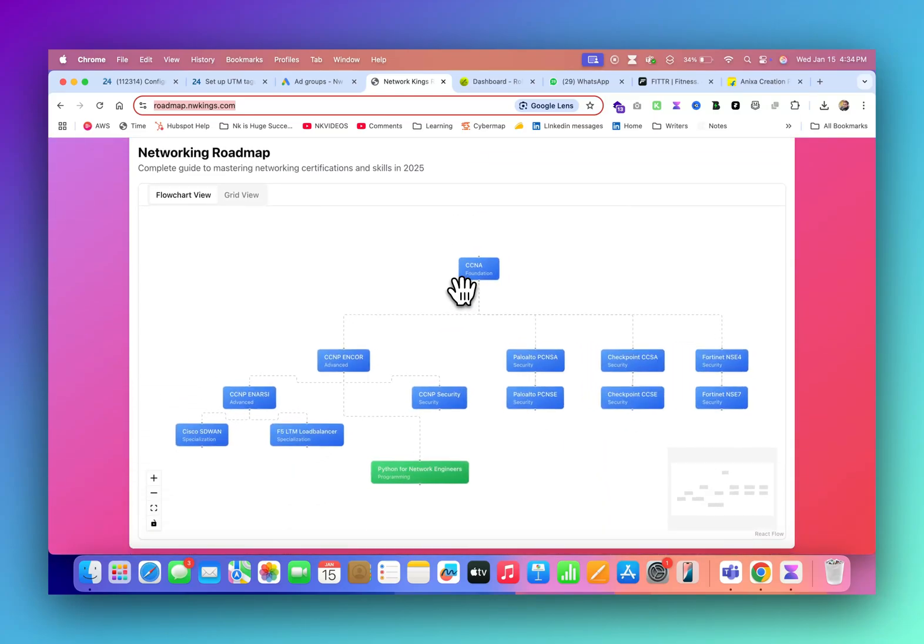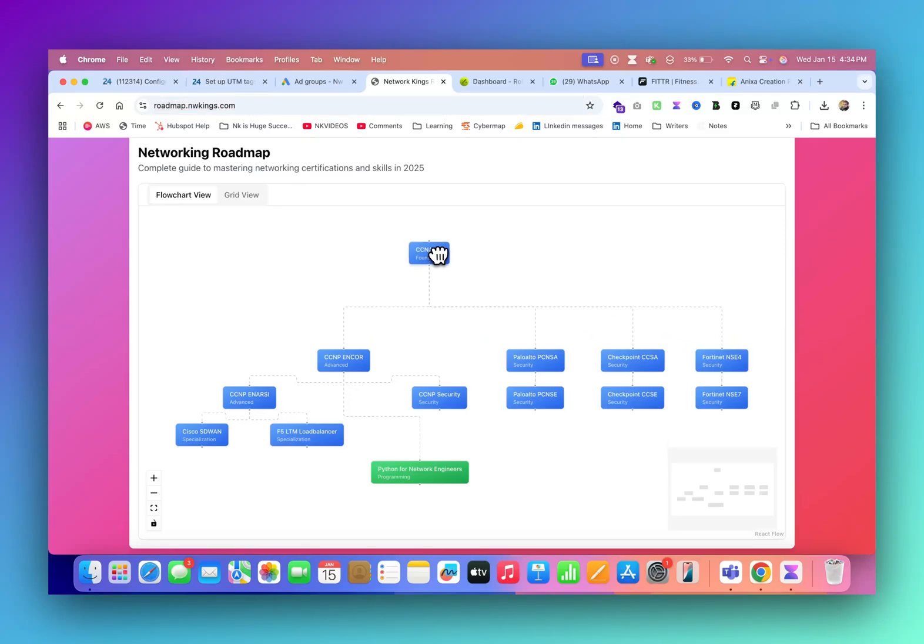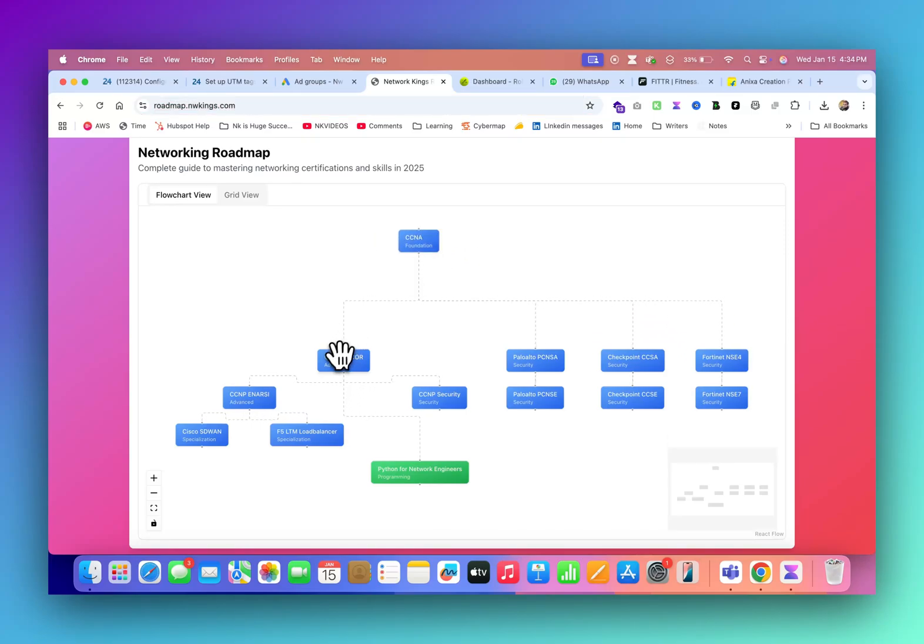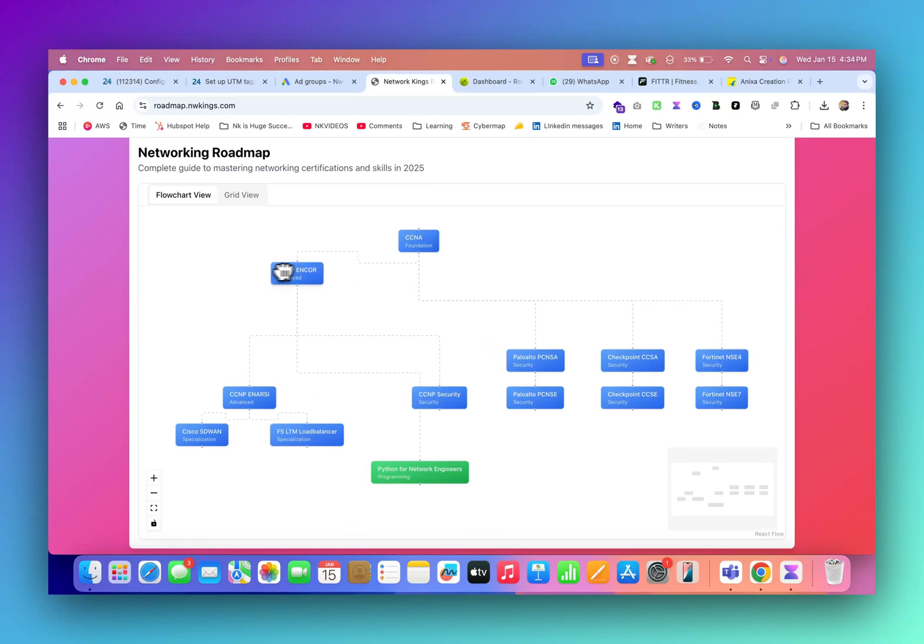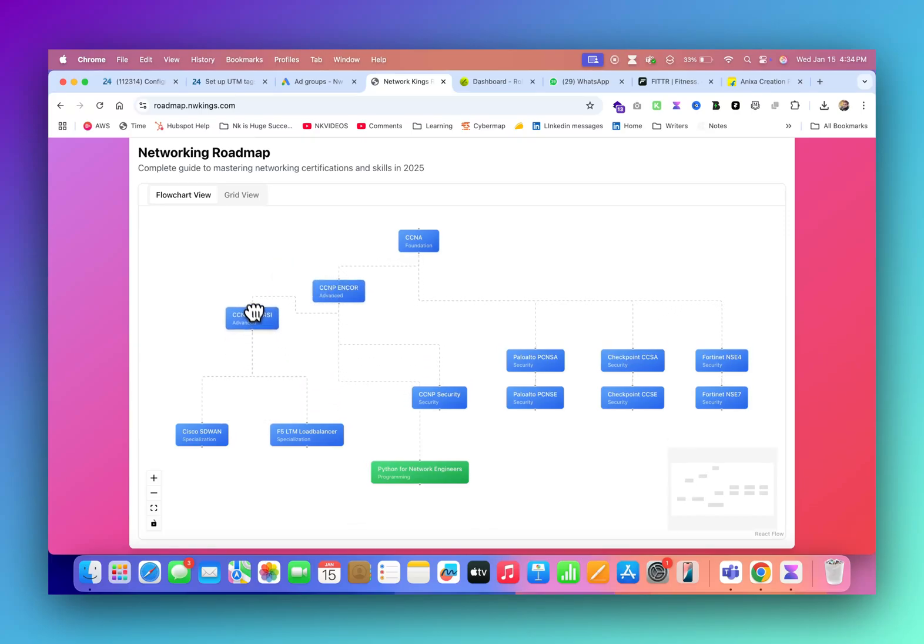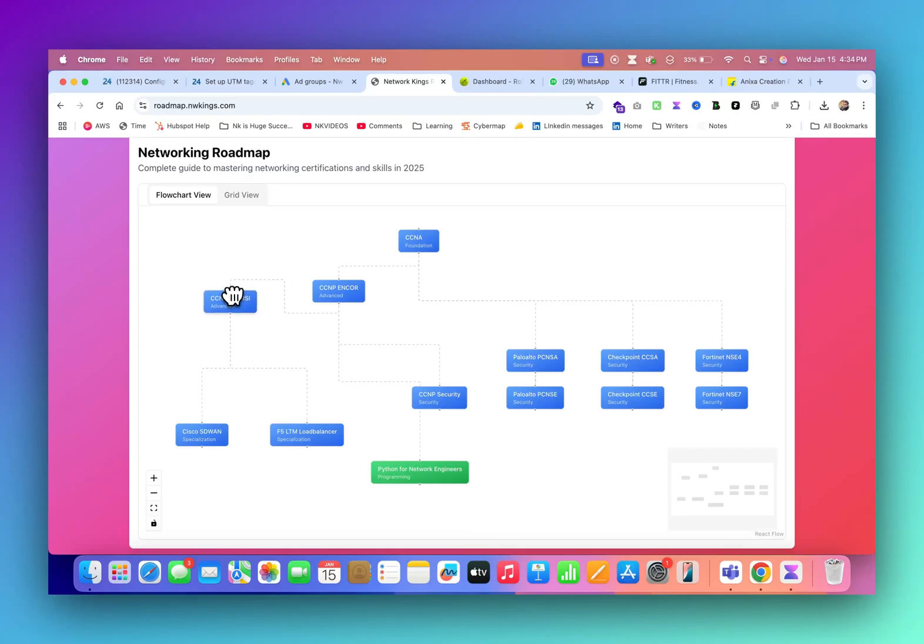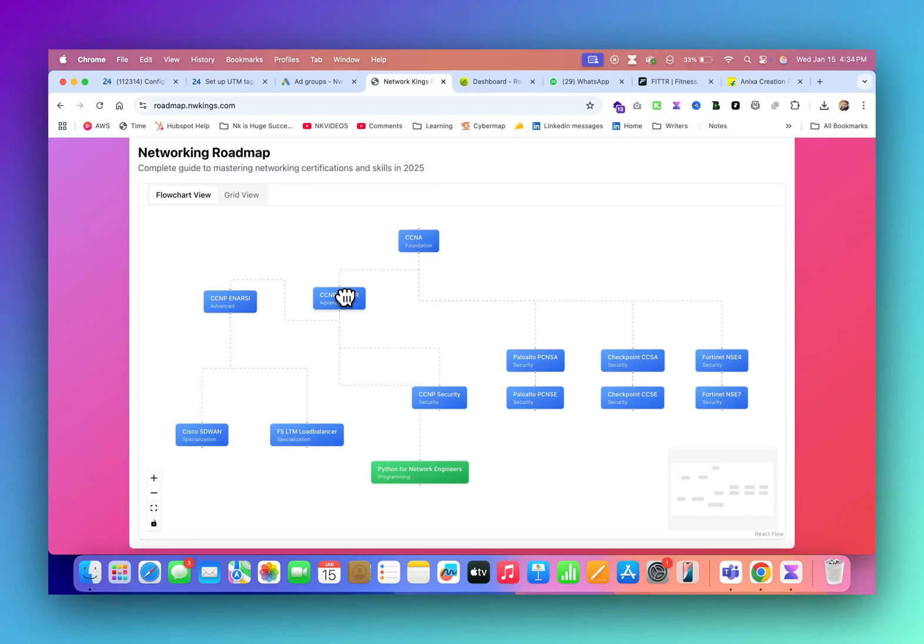Let's get started. You can see to become a network engineer, CCNA is the first program. After that, you can go for CCNP N-Core or you can also directly go with the CCNP N-RC. Recommendation is you go with the N-Core and N-RC, or you can go with N-Core first or N-RC first.